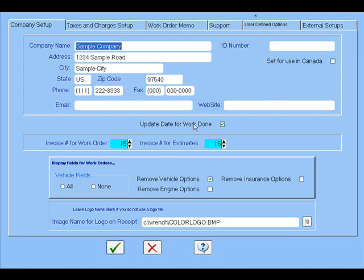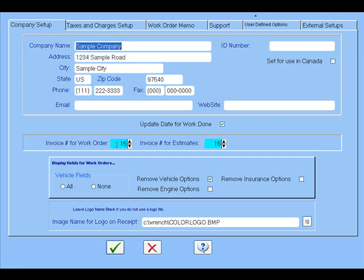Down here you can have an update date for the work order when it's done. The default invoices for the program are right here in the center, so you can have an invoice for the work order itself when you complete it. I would suggest you start with 15. It can have an invoice for just the estimates which can be different, so you can try different invoices in the program and decide what you like best.